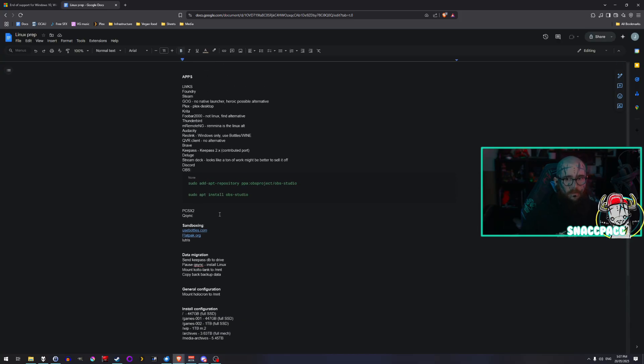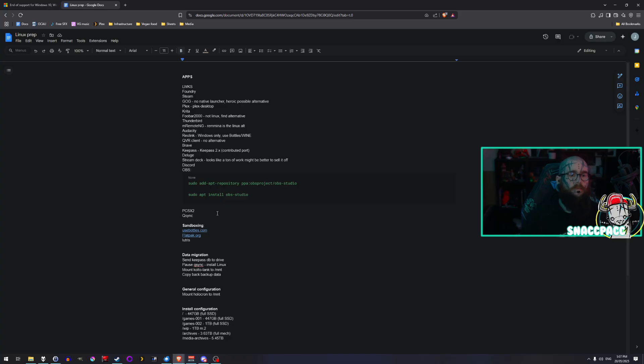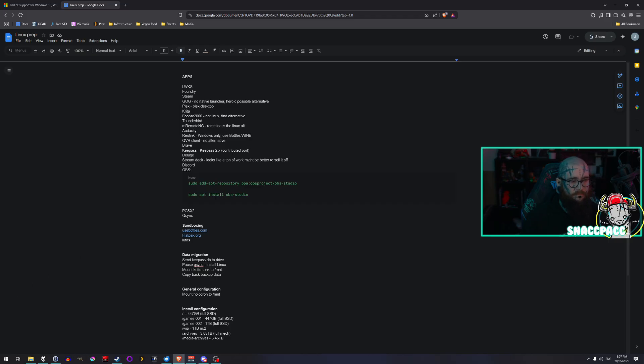Now, the next part of this will be probably some video diary type stuff as I'm doing it. Problems I find along the way, things like that.